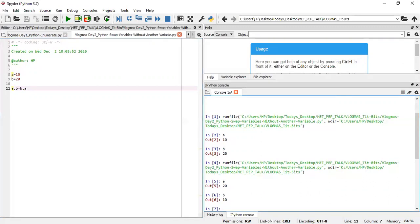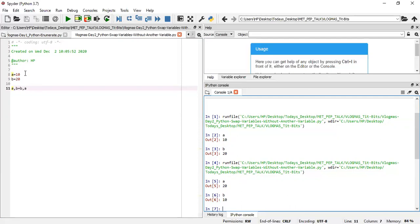And so that's how we simply swap variables. We don't need a temporary variable to store. Like I said, in other programming languages you would have needed to create maybe another variable, say c, and then you pass a to c and then pass the b back to a before you pass the c to b. But then this is quite easy to do in Python, so with just one liner you do that in Python.